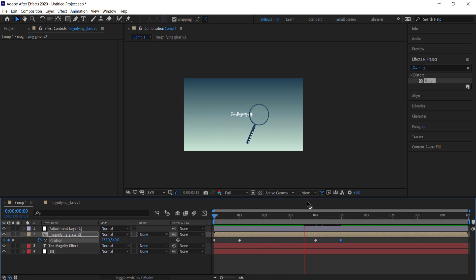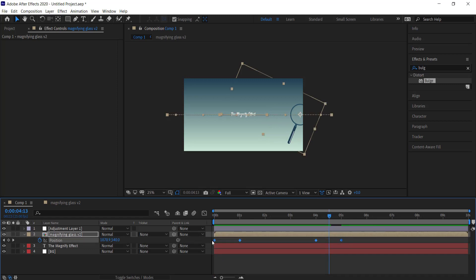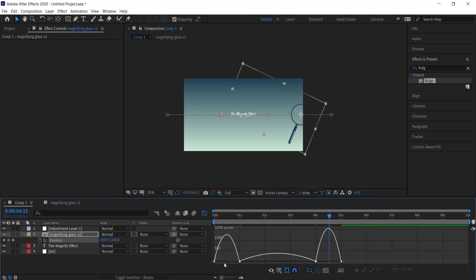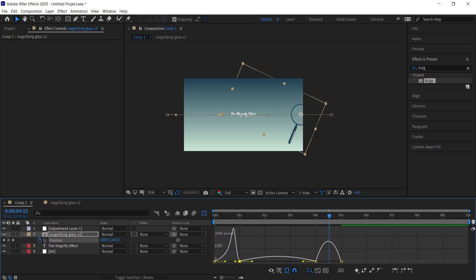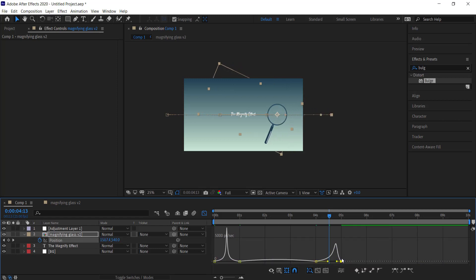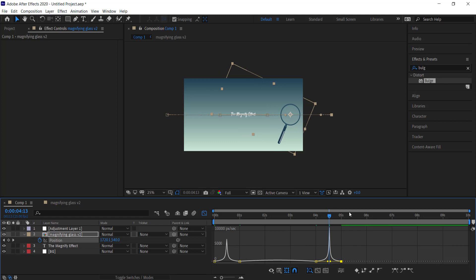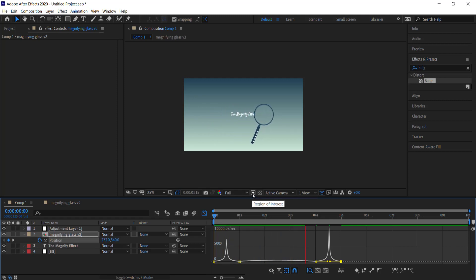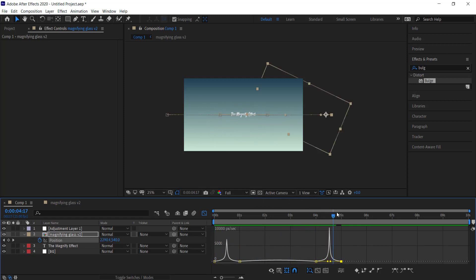Now if we play it, the glass comes in, moves slowly over the text, and exits. We can fancy up these keyframes by right-clicking and choosing Easy Ease, then use the Graph Editor to create a nice peak for the entry and exit while leaving the middle slow. Now it zips in, moves over the text slowly, and zips out.